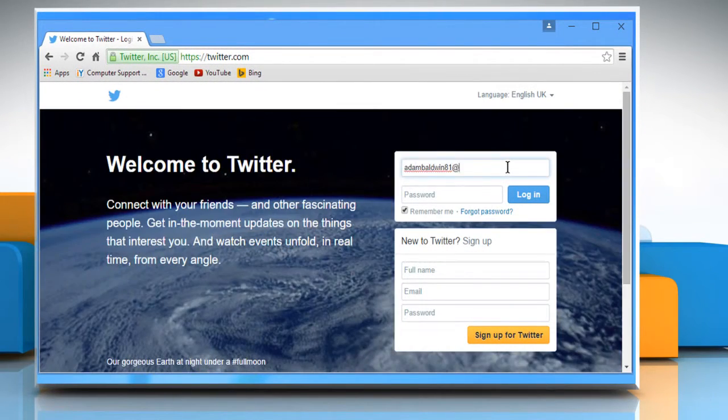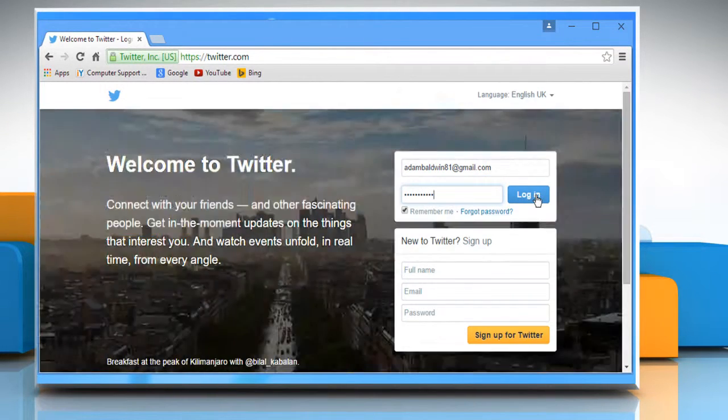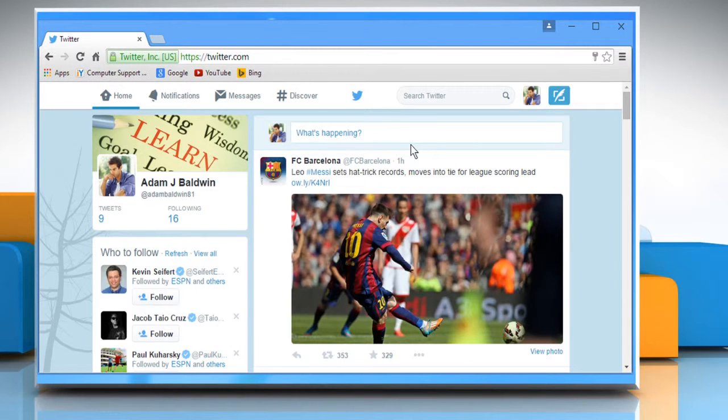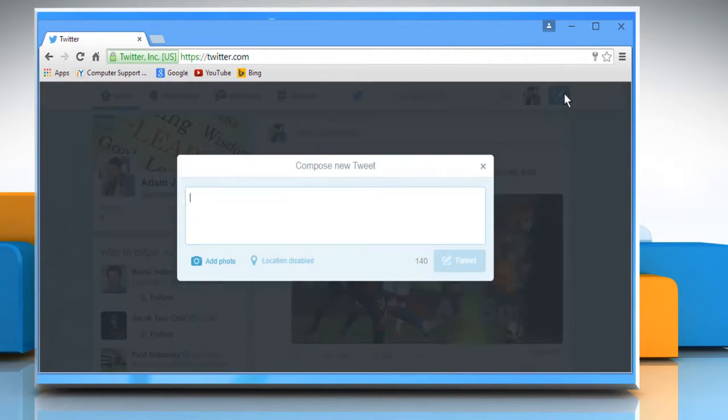Enter your Twitter account user credentials to log in. Now you need to compose a new tweet. To do so, click on the Tweet button on the top right corner of your Twitter account's homepage.